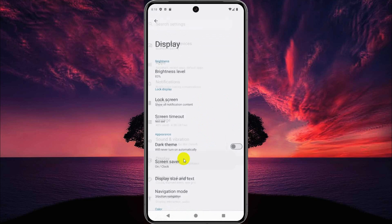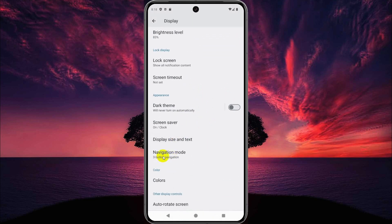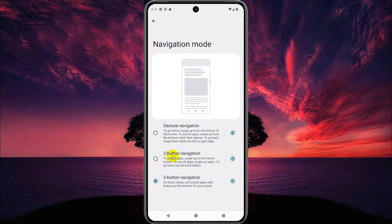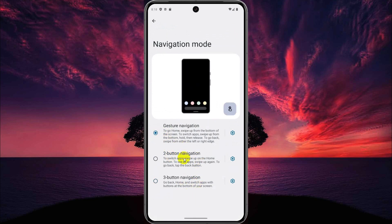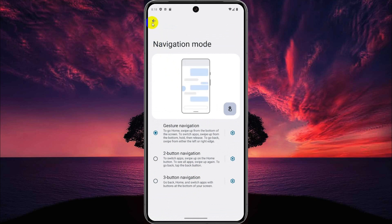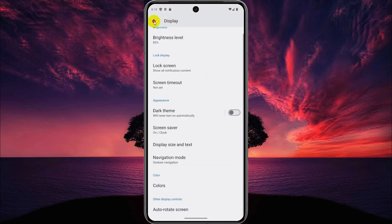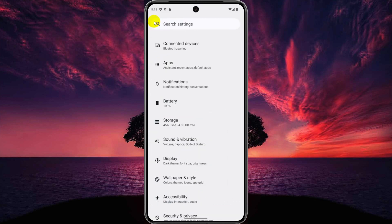Then tap on Display. Now here, tap on Navigation Mode and then select Gesture Mode. That's it — the buttons are removed from here. I hope you enjoyed this video. If you enjoyed this video, please subscribe to our channel and also like our video.